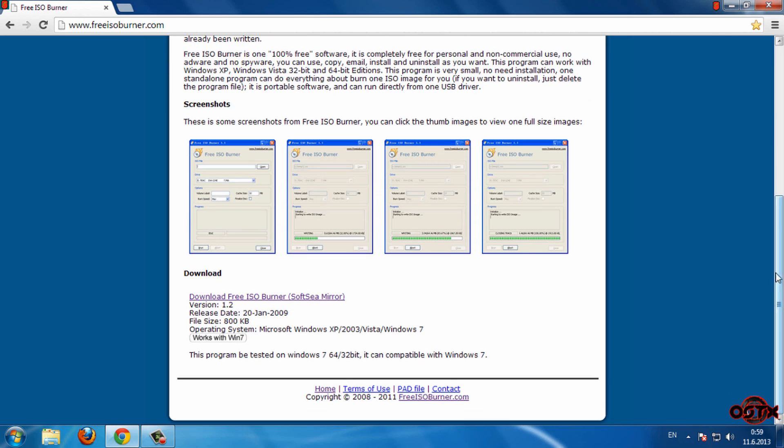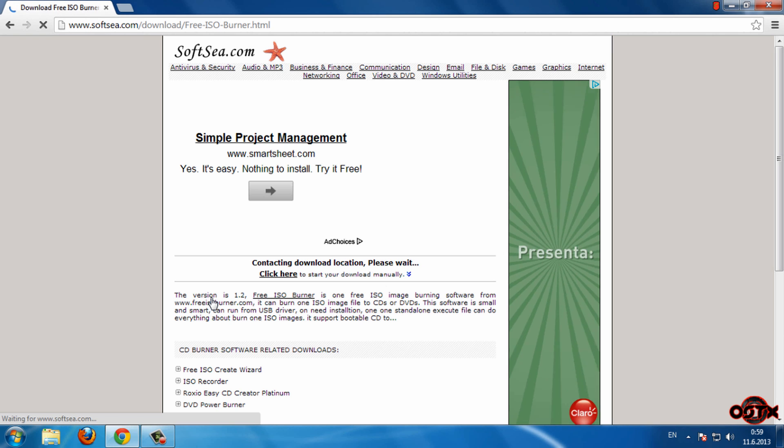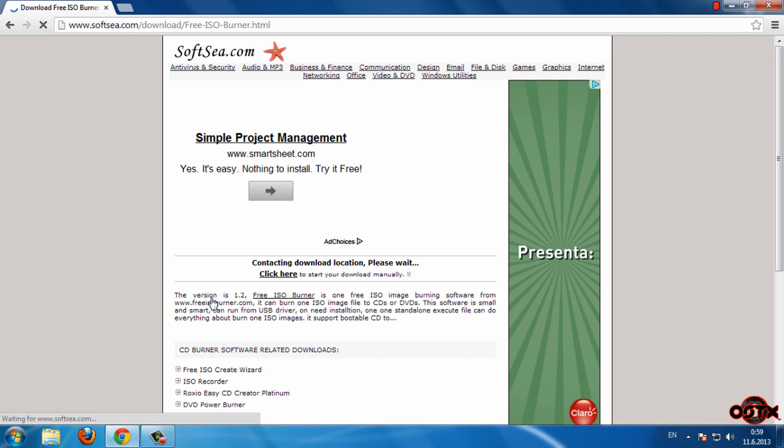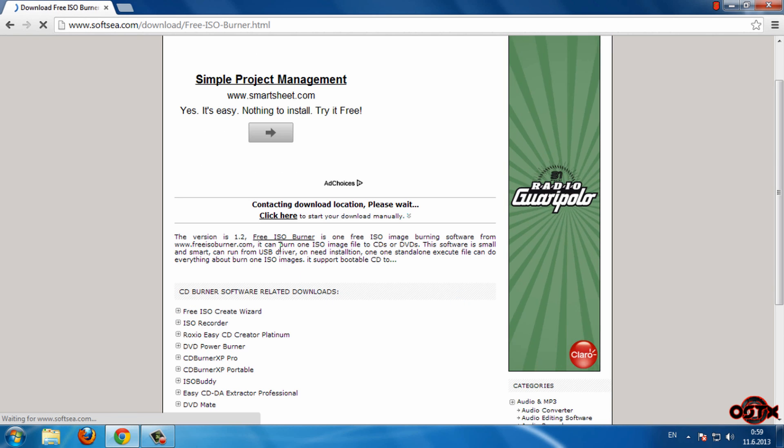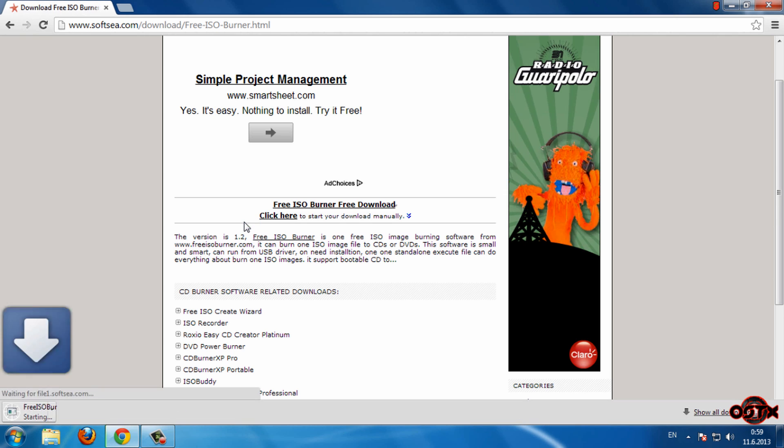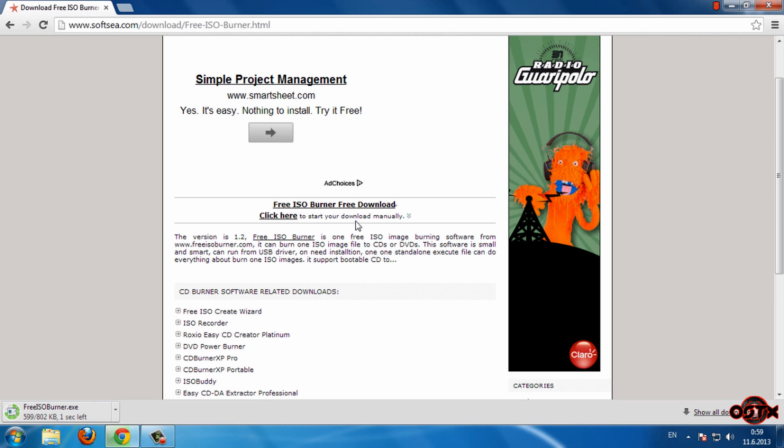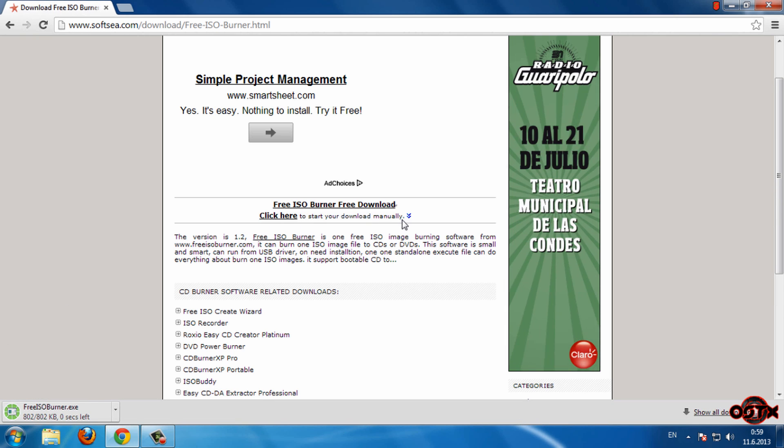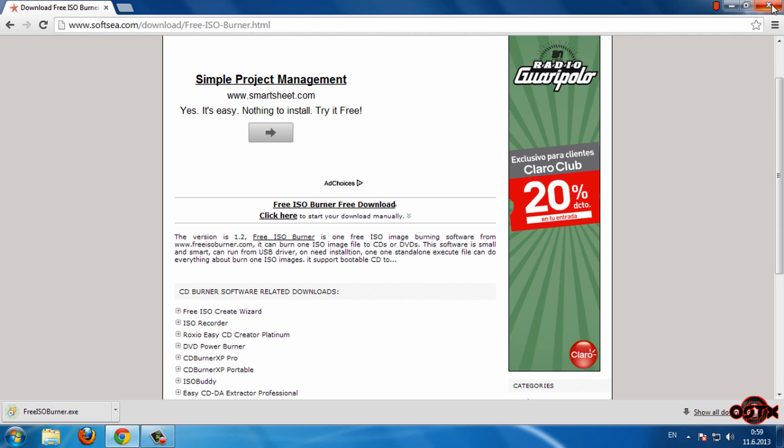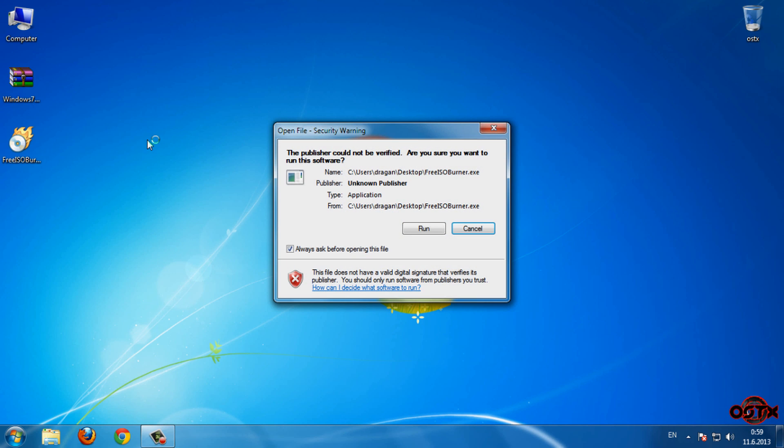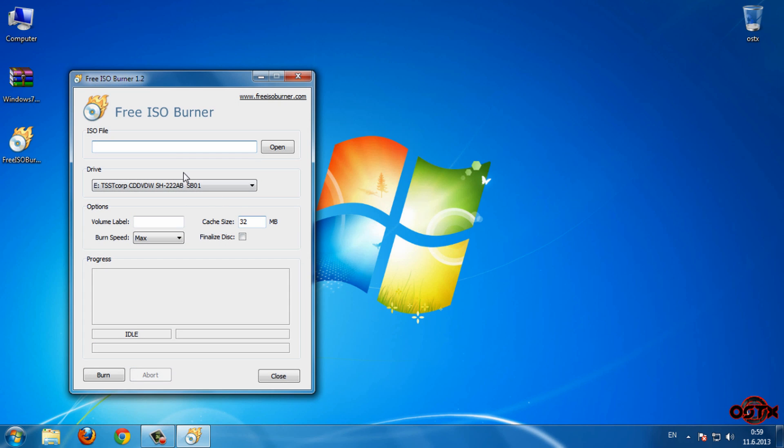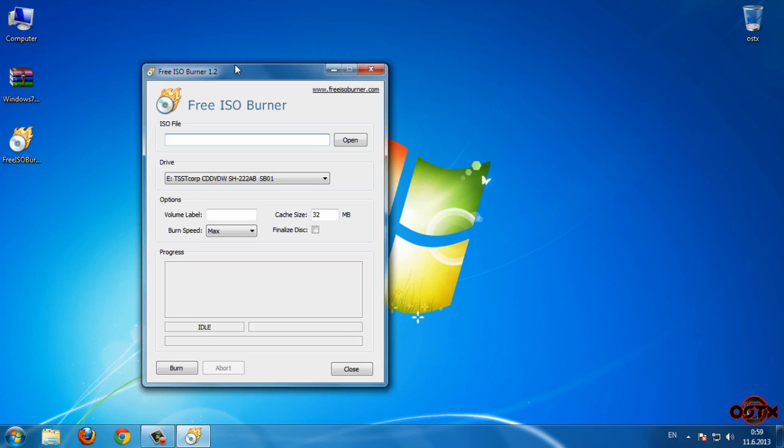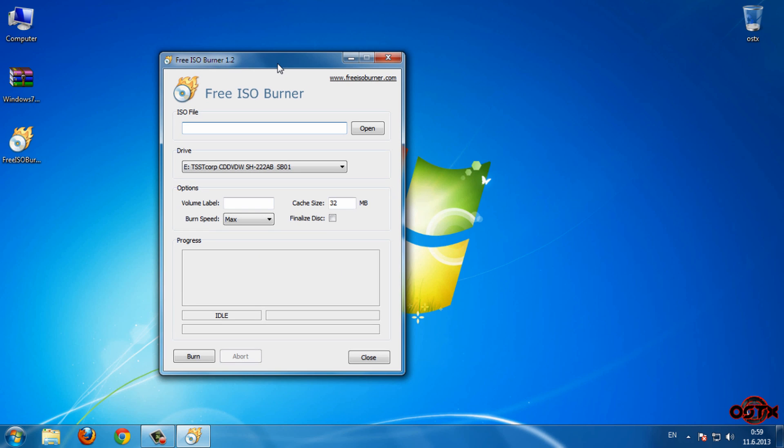Now just scroll down and go to this link. Okay, now just wait a few seconds, or you can just click here to start your download manually. Okay, after the download is done, go to run, and we have the program.